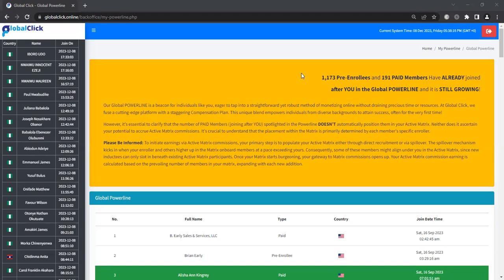Once your matrix starts versioning, your gateway to matrix commissions opens up. Your active matrix commissions earning is calculated based on the prevailing number of members in your matrix expanding with each new addition.